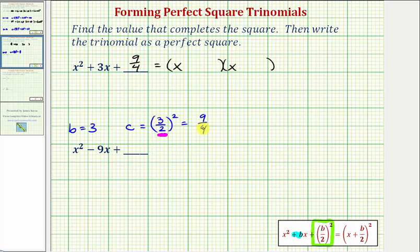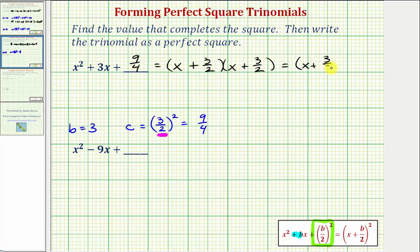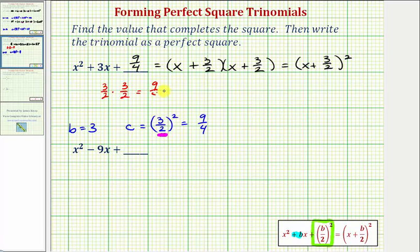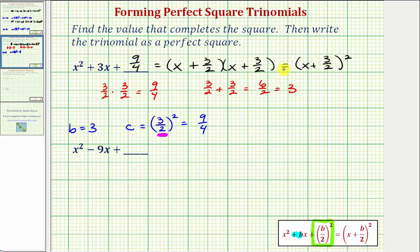Notice how here we squared three halves to obtain nine fourths, which gives us the constant term we're looking for in each binomial factor. Since we squared three halves to obtain nine fourths, our two binomial factors are X plus three halves, which we can write as the quantity X plus three halves, squared. We can check this by verifying that three halves times three halves equals nine fourths, and three halves plus three halves equals three — which is the coefficient of X, confirming it is factored properly.